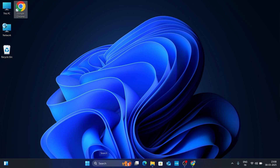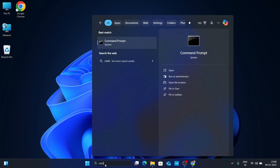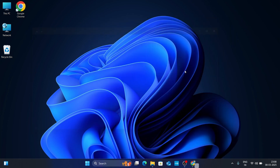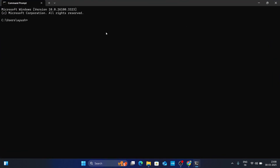Now go to your Windows search bar, type 'cmd', and open your Command Prompt. Here type 'python --version' and hit Enter. If you get the information 'Python 3.13.2', that means Python is successfully installed in your system.